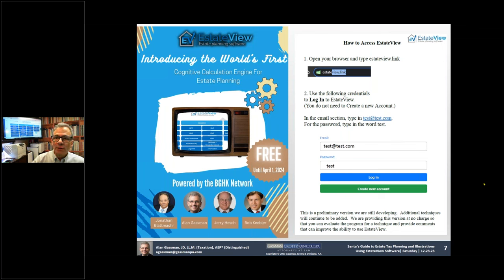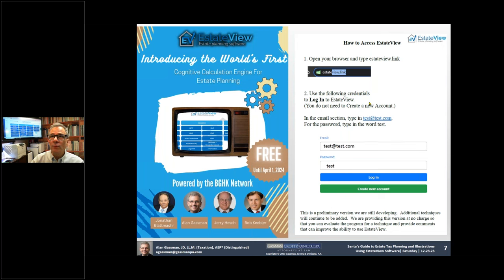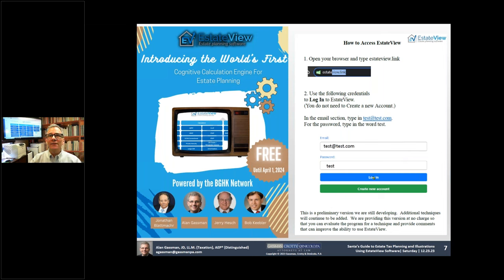If you'd like to follow along, you can put the word estateview.link — E-S-T-A-T-E-V-I-E-W dot L-I-N-K — in your browser. By the way, this is free. We will not be charging for it until April 1st, and that's only if you want to be charged. Put estateview.link in your browser, tell it your email address is test@test.com, put in the password 'test', click log in, and then you can do this while watching the webinar or afterwards.